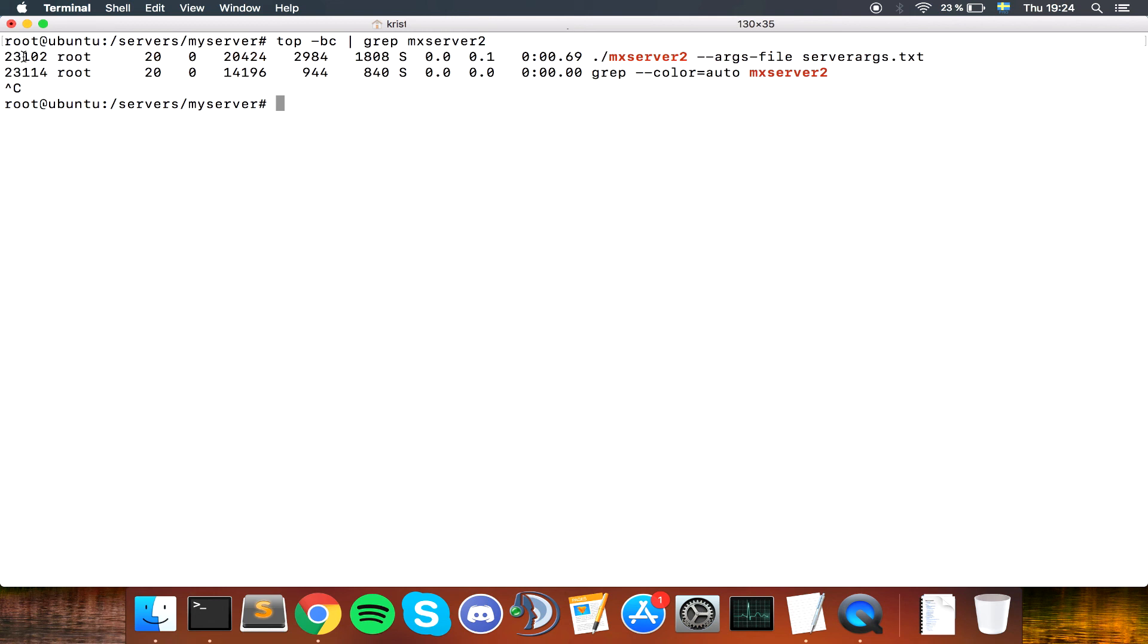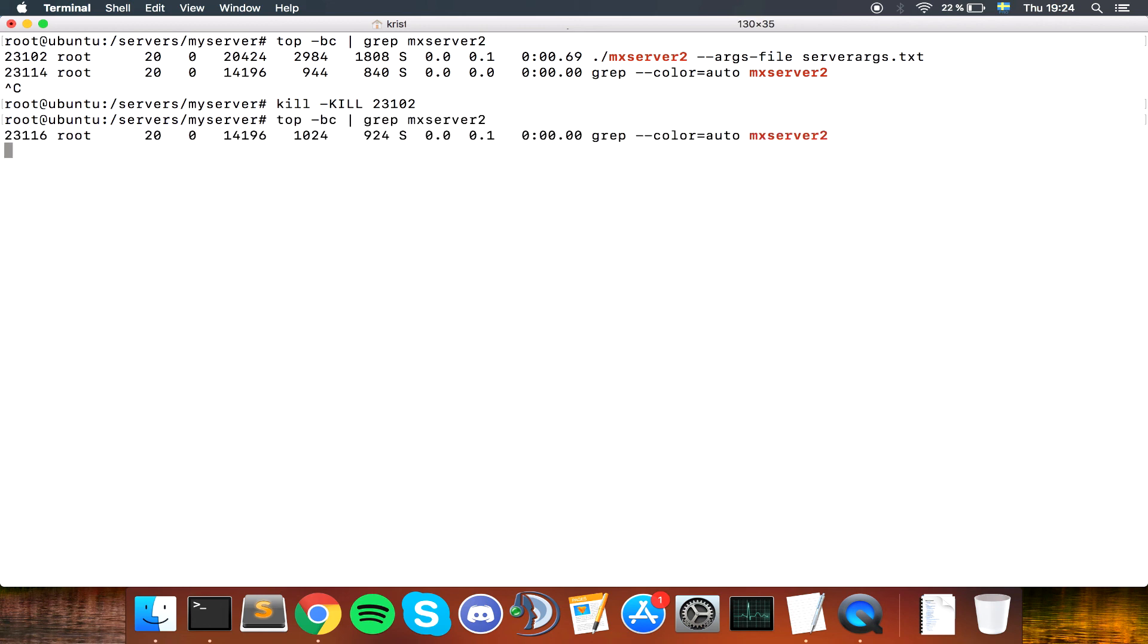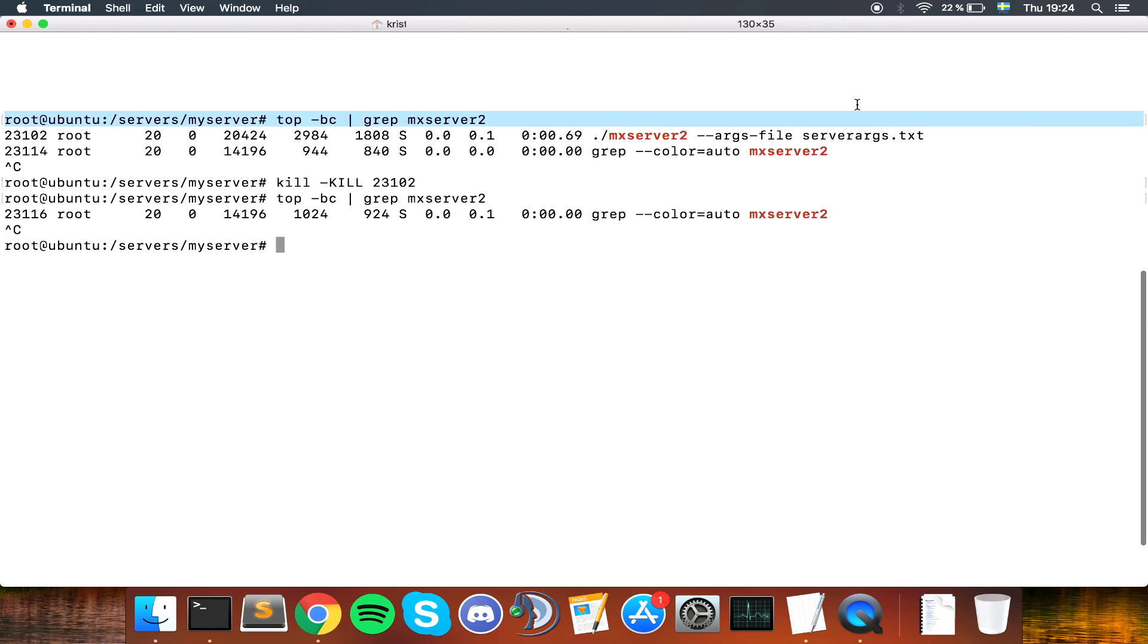So we're going to type in kill, kill dash kill. I don't know if caps is needed, but the manual said that, so I'm going with it. 23102. Again, you get no response. Let's see if the server is still up and running. If we run the same command, we can see it's now shut down. That's basically how to create a server and get it running and get it stopped.